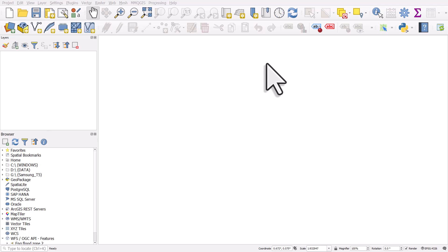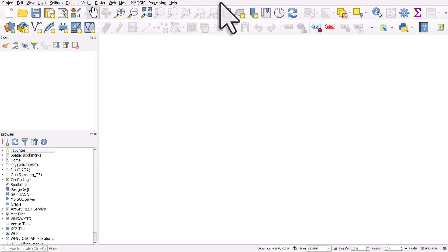If you've just downloaded QGIS for the first time, you might be thinking, what now? And that's who this video is aimed at. I have QGIS open on my computer. This is a Windows computer, but it works equally well on Linux and Mac. So you open QGIS and you see a blank screen like this.